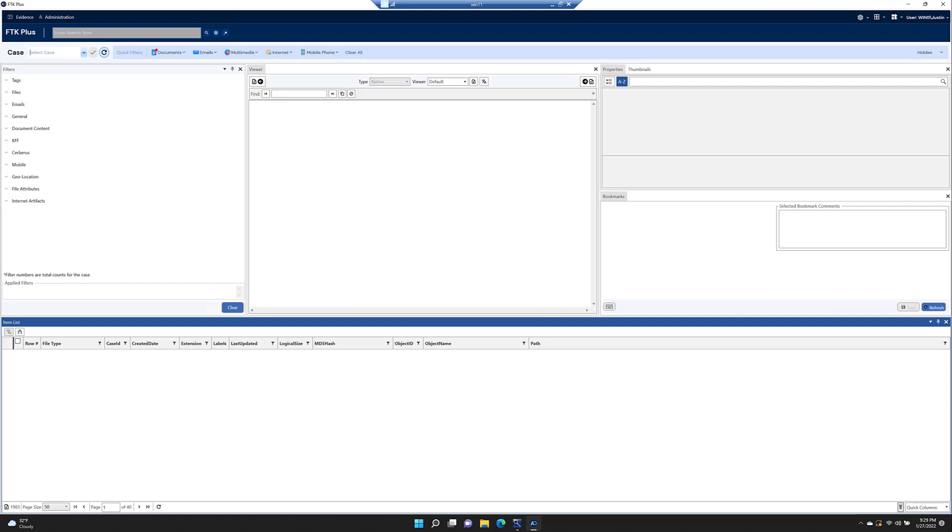What we're going to look at today is FTK Plus's multi-case searching mode. To do that, you're going to open up FTK Plus. It comes with every version of FTK.